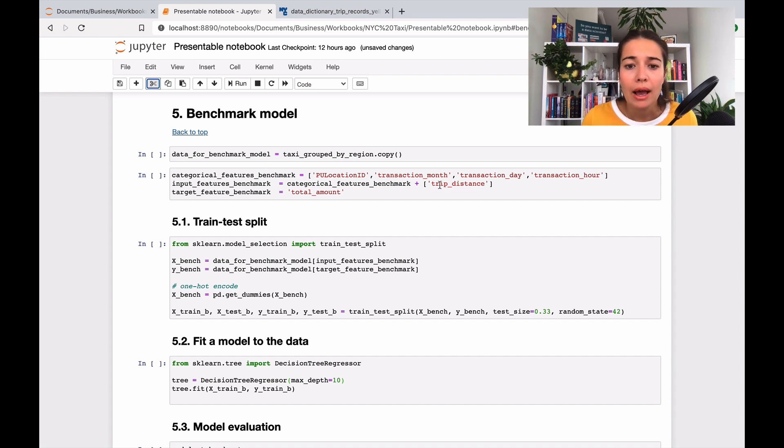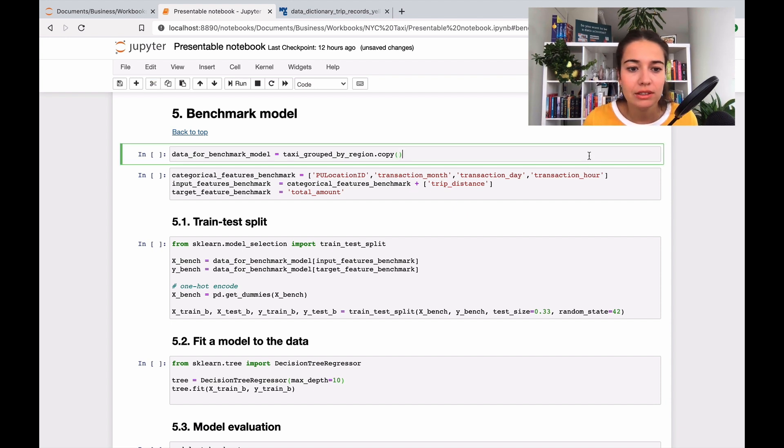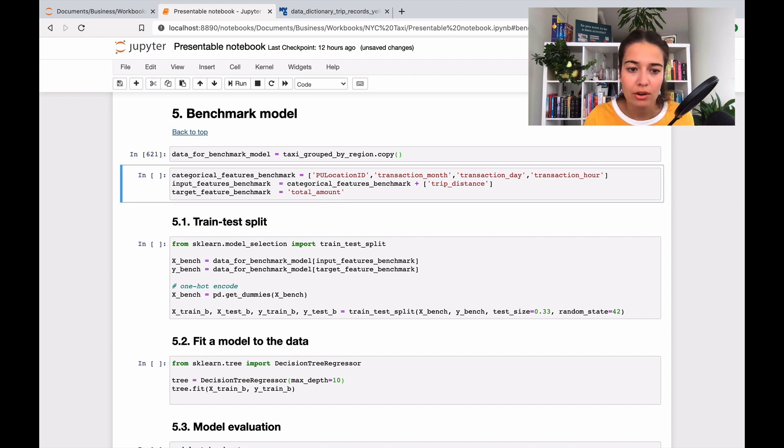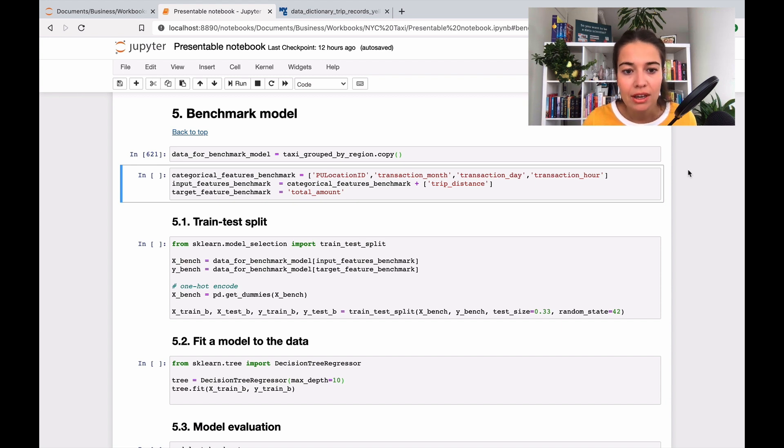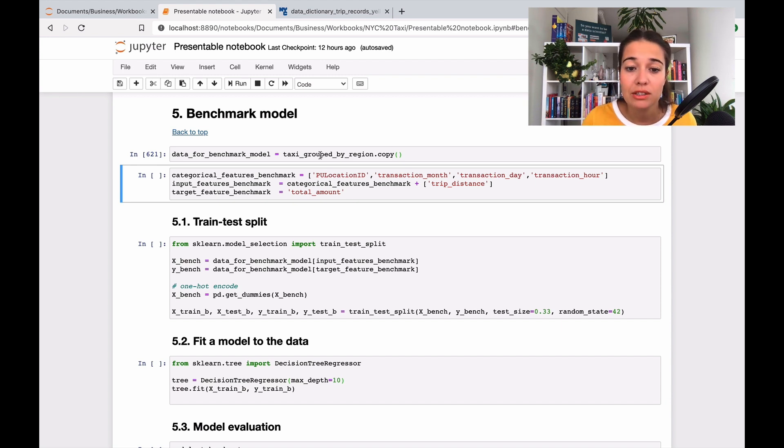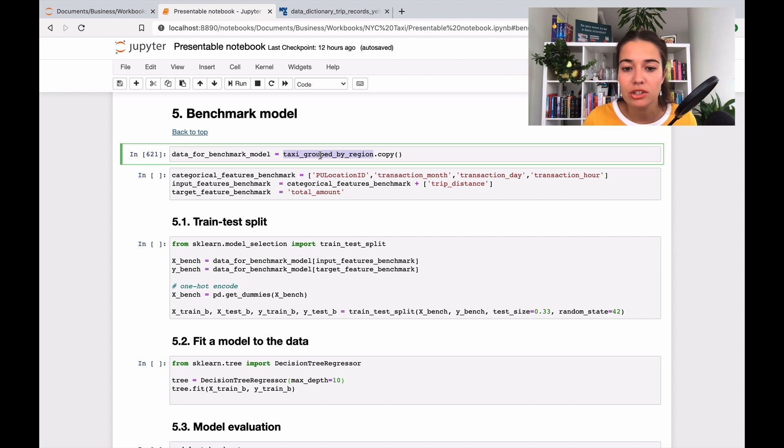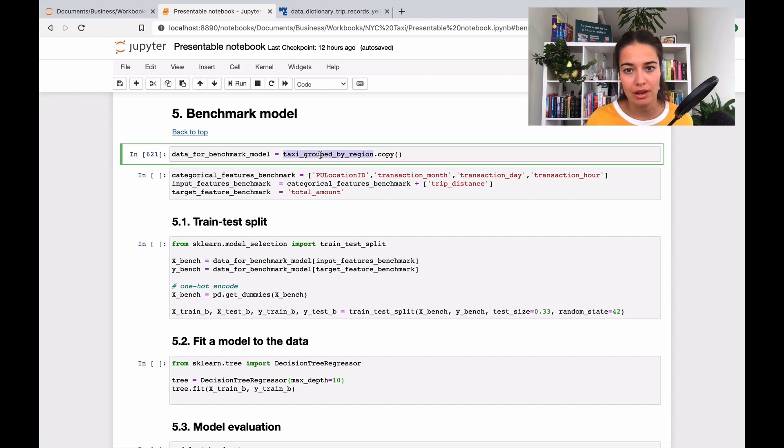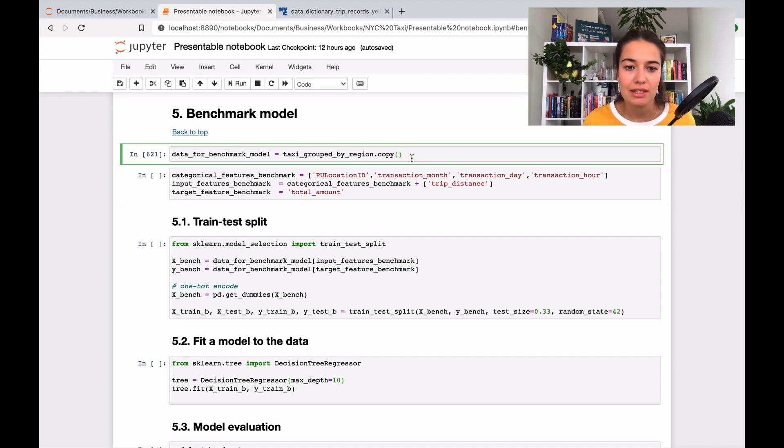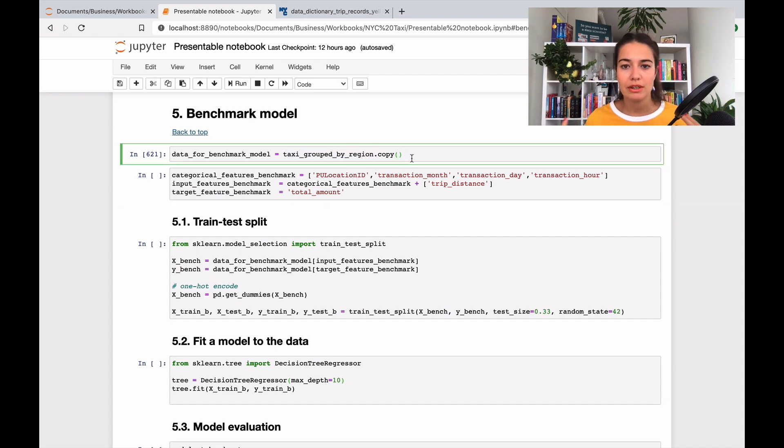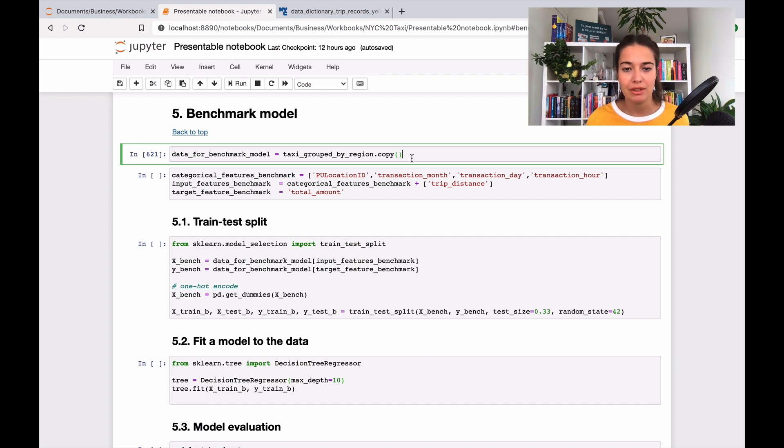So this will kind of be our baseline. So I'll show you how I did it until now. Basically, what I did, again, is to create a whole new data frame, just in case I change things, I don't want the original data frame to be affected. Because also that's the taxi grouped by region is the one that I will go forward with, and I will put the features on top of. So a couple of things that we have to think about here.